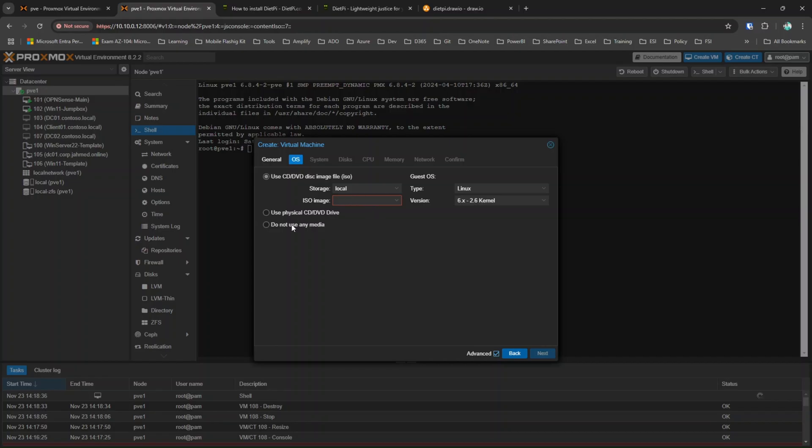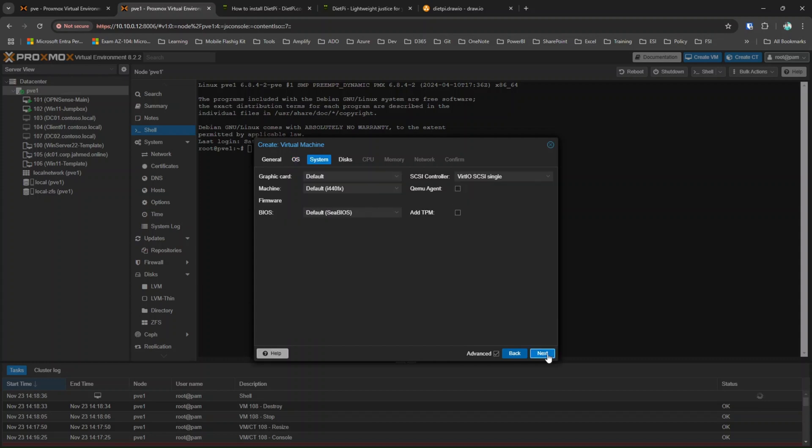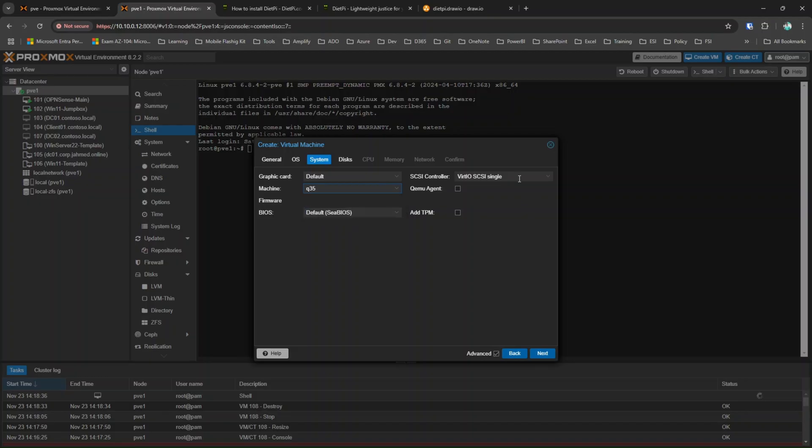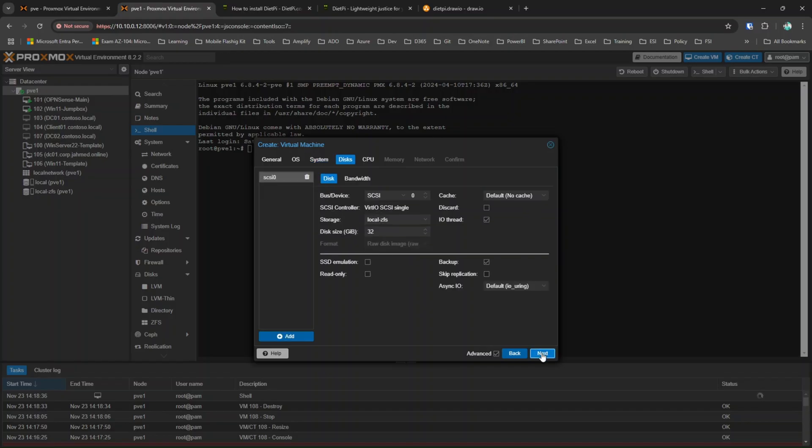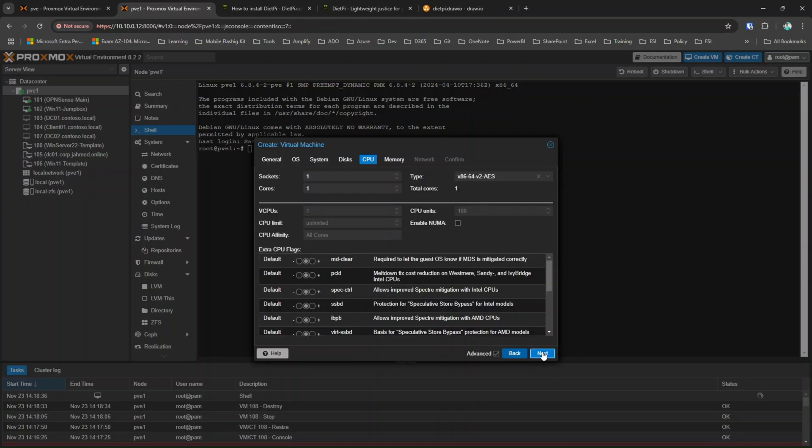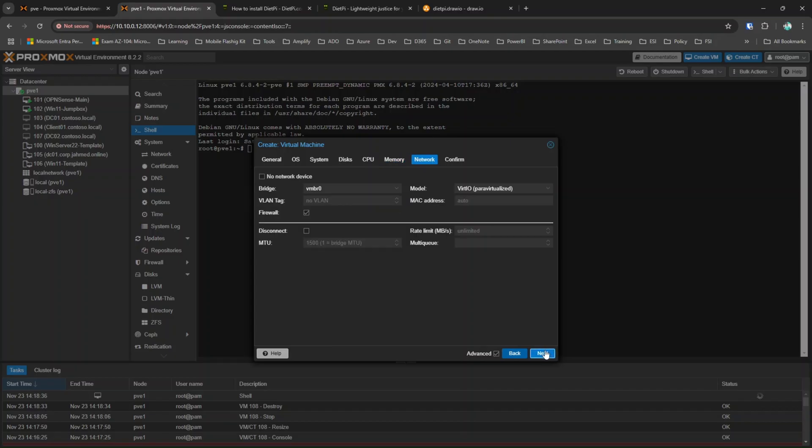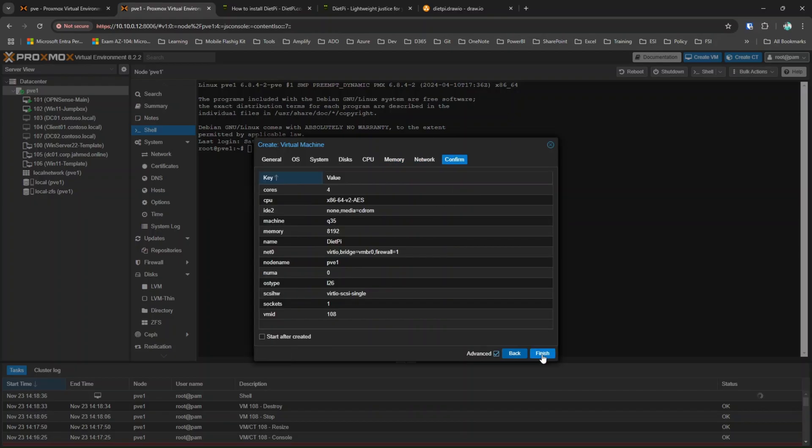I'm not going to select an image because as per the article, we are going to download the image and extract that image and once the image is extracted, we are going to import the particular image into this particular VM what we are going to create. One thing that we have to make sure here is that the type is Linux. The OS type is going to be Linux. Click next. System is going to be Q35. I'm not going to make any changes here. Click next. For disk, I really don't want to create any disk. I'm going to delete this disk and click on next. For the CPU, I'm going to keep this as 4 core and memory, I'm going to keep this as 8.92 which is 8 gigabyte. Network I'm going to leave as it is, click confirm and finish.